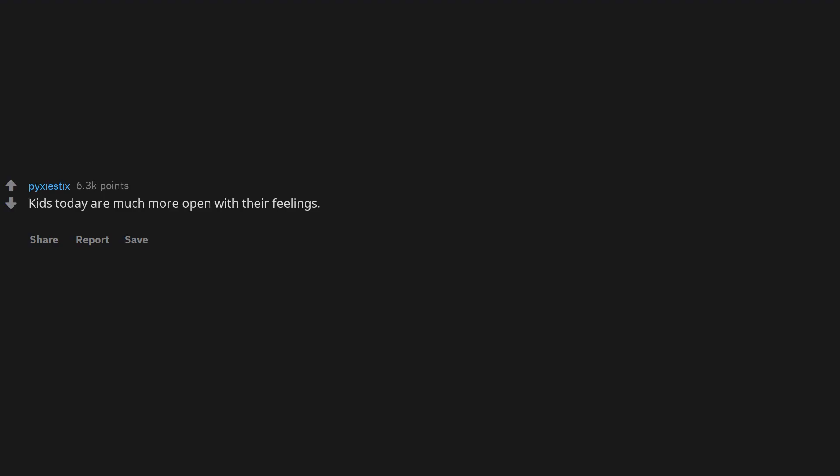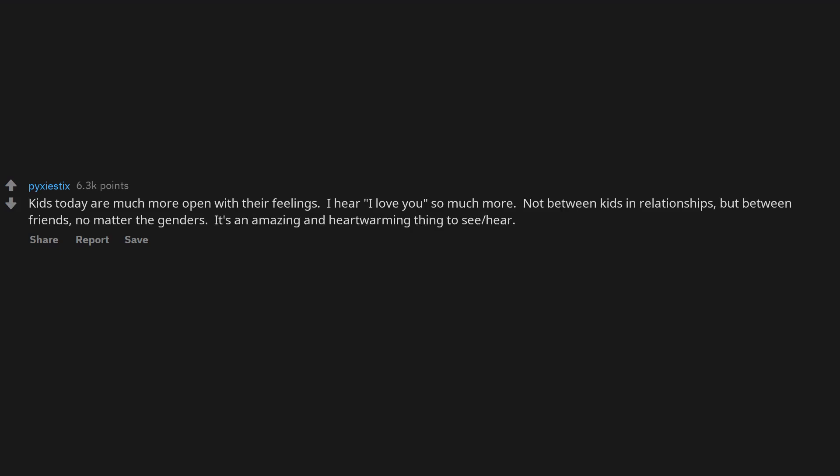Kids today are much more open with their feelings. I hear I love you so much more, not between kids in relationships, but between friends, no matter the genders. It's an amazing and heartwarming thing to see or hear.